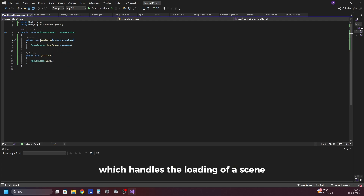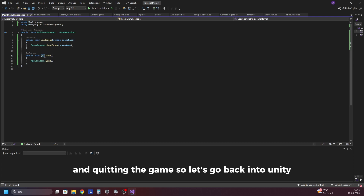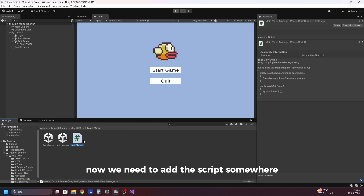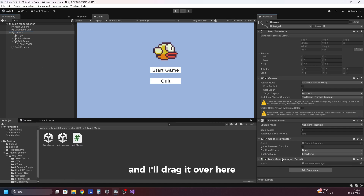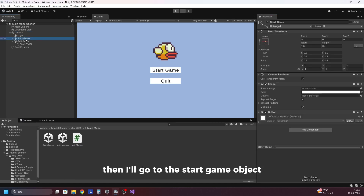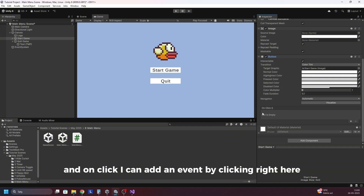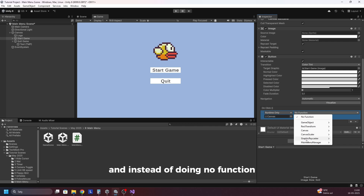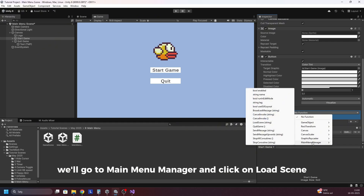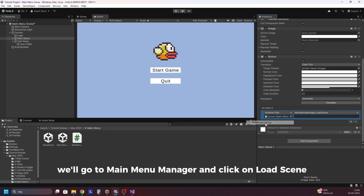Now we have the two functions which handle the loading of a scene and quitting the game. So let's go back into Unity. Now we need to add the script somewhere, so I'll add it to the canvas and drag it over here. Then I'll go to the start game object, open up the button, and on click I can add an event by clicking right here. Now I'll drag the canvas onto here.